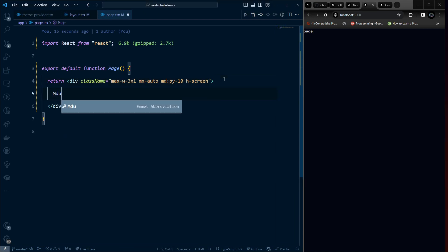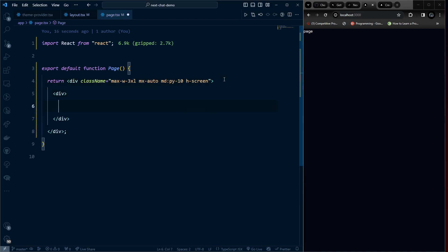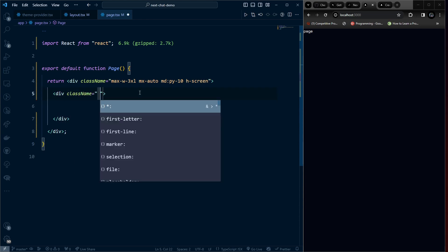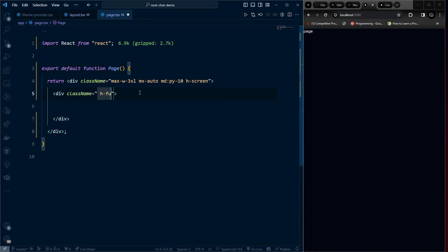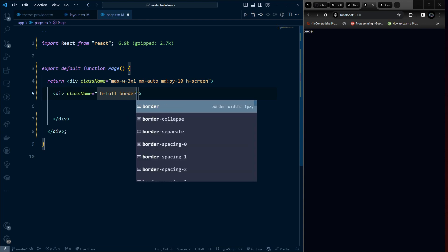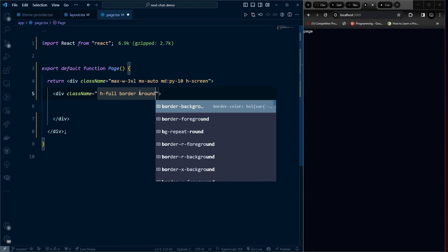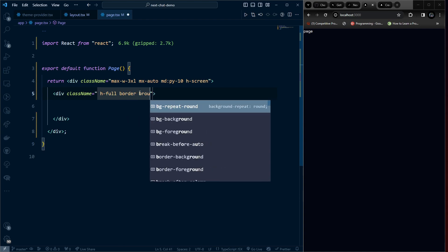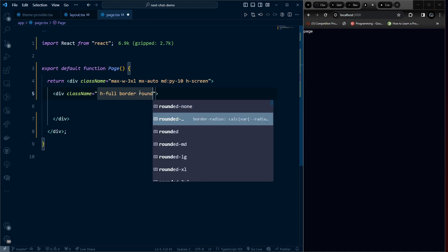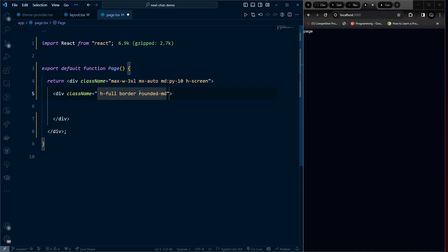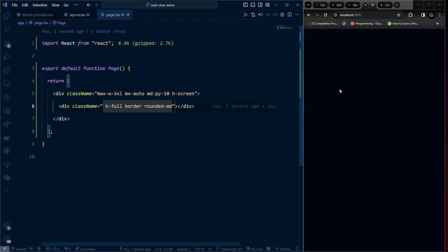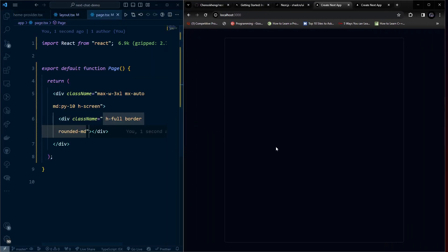Inside that, add another container div with height full, borders around it, and rounded-md. This gives us the basic chat layout container.